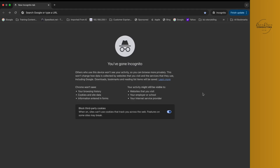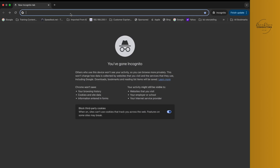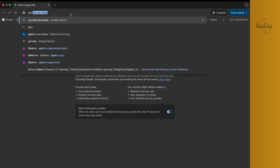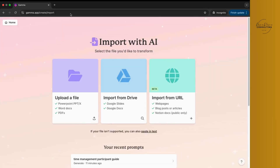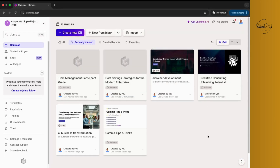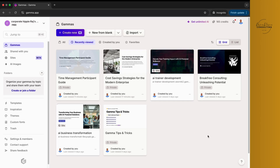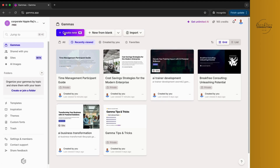Let's start the walkthrough on gamma.app. Hit enter, go to homepage. I've already logged in, so it directly took me to the landing page. I've already been using it, so there are a couple of projects already that I'm working on. What we need to do is click on Create New.